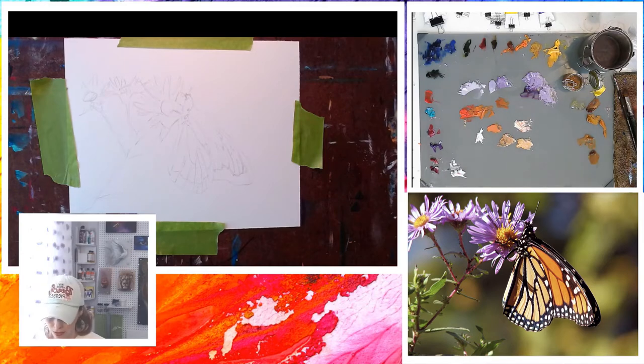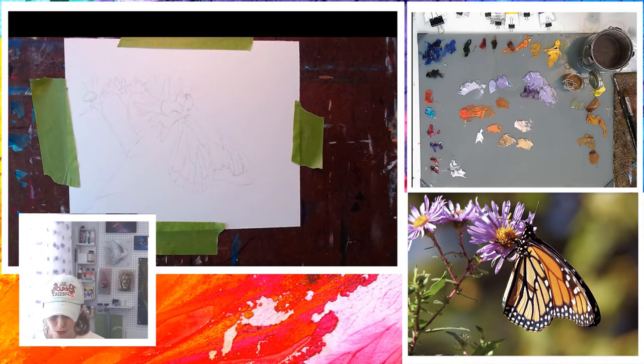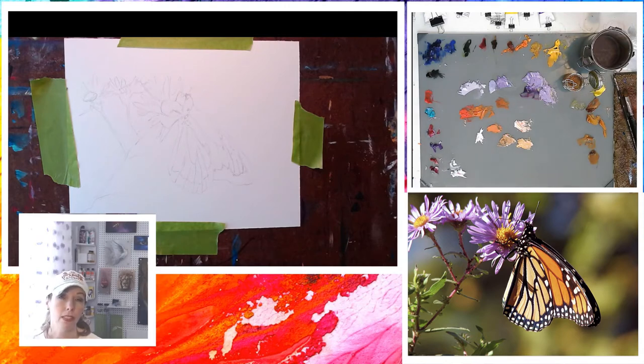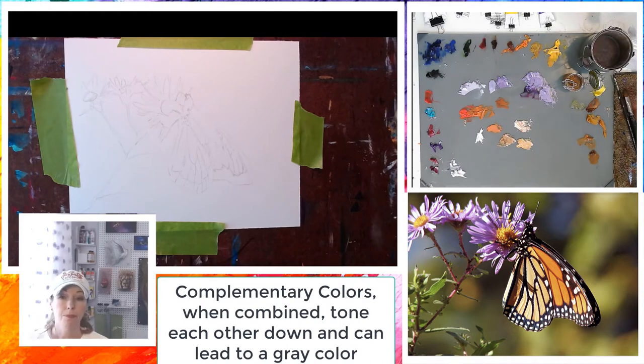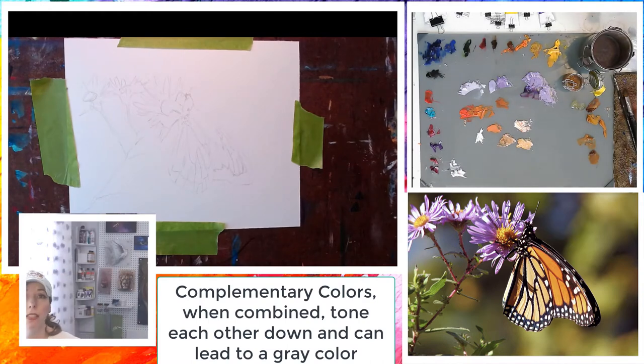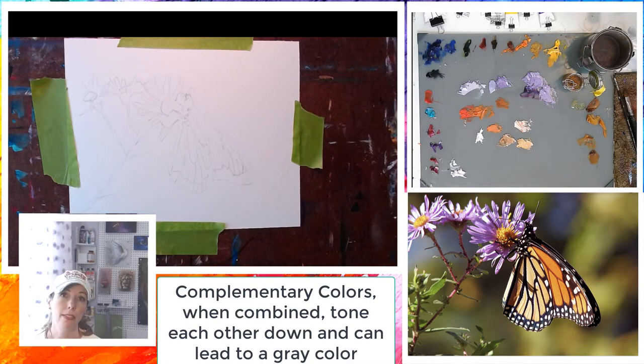What that means is if I were to mix by accident the purple and the orange together, it's going to make it towards the grays. A lot of artists struggle with creating mud, and that's what they call it.